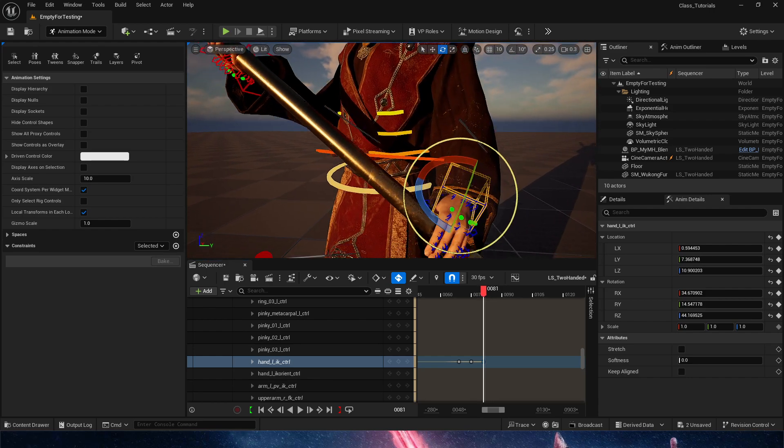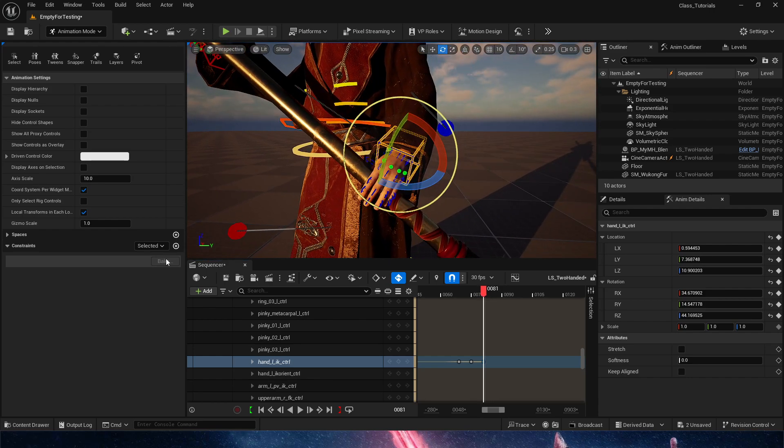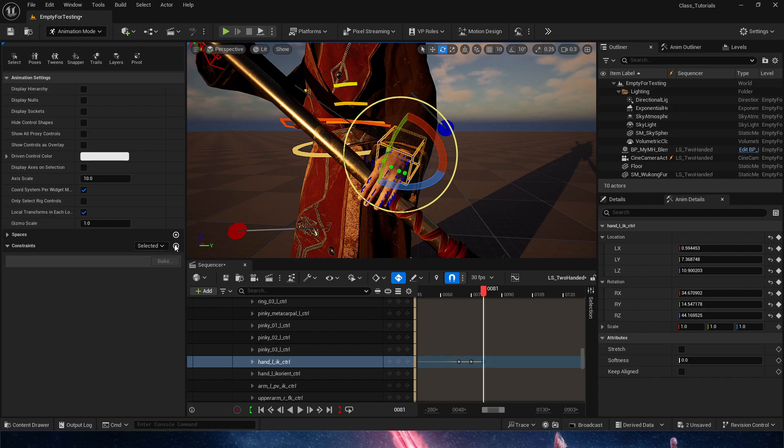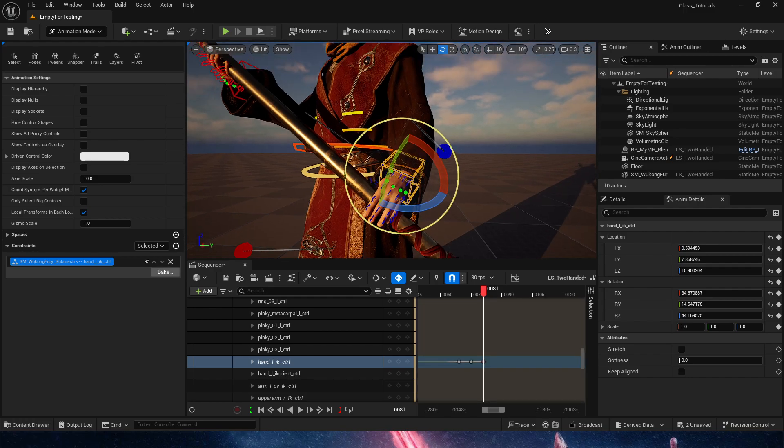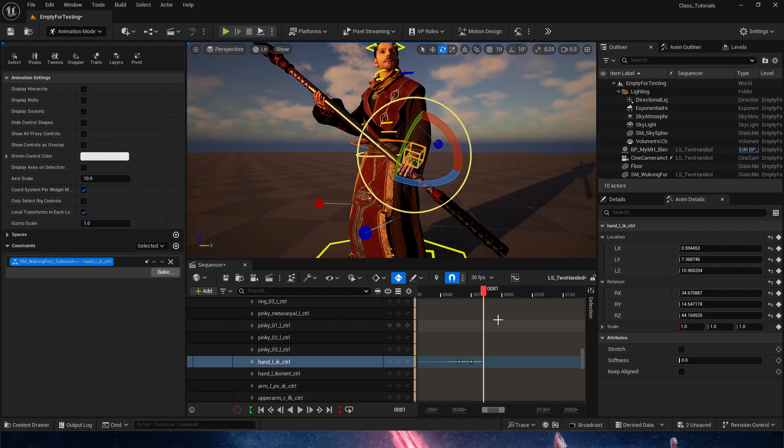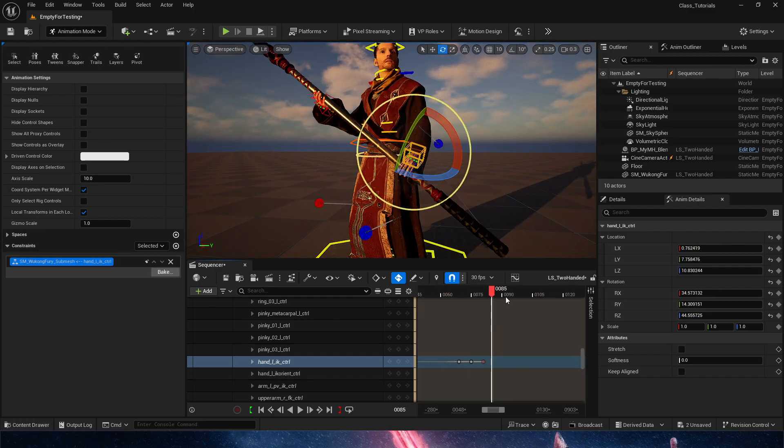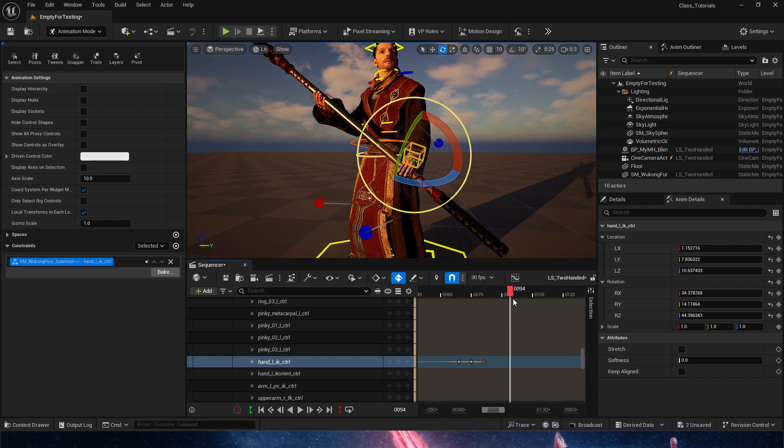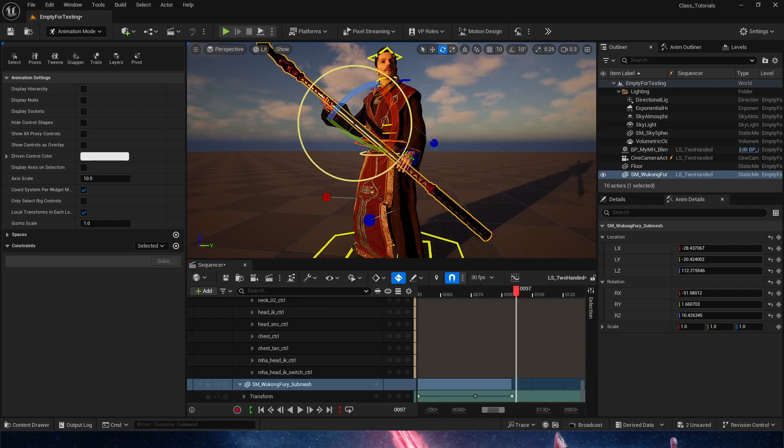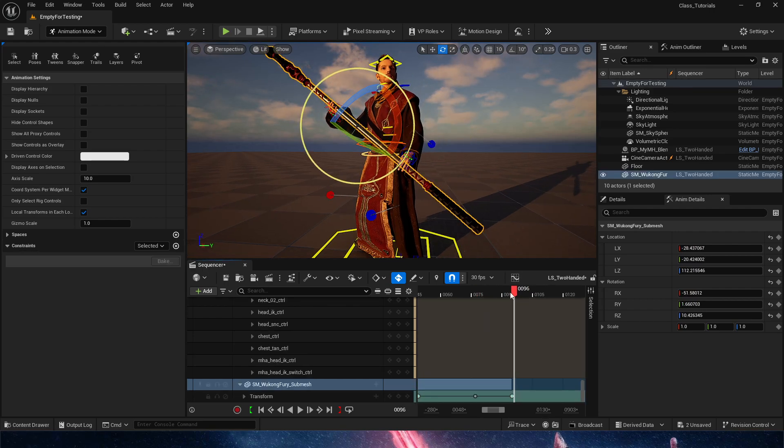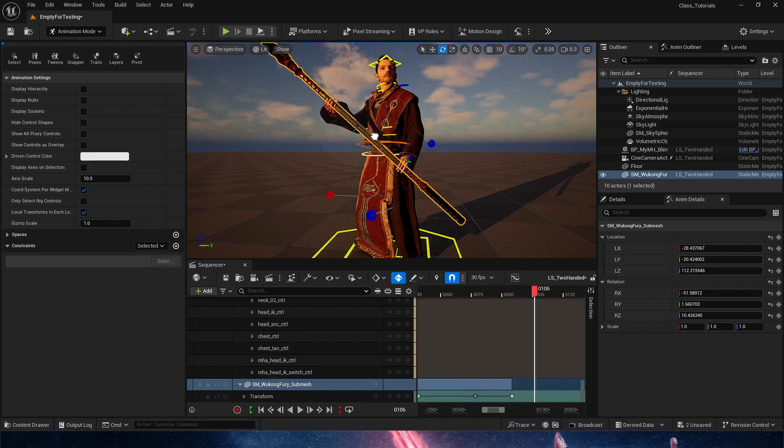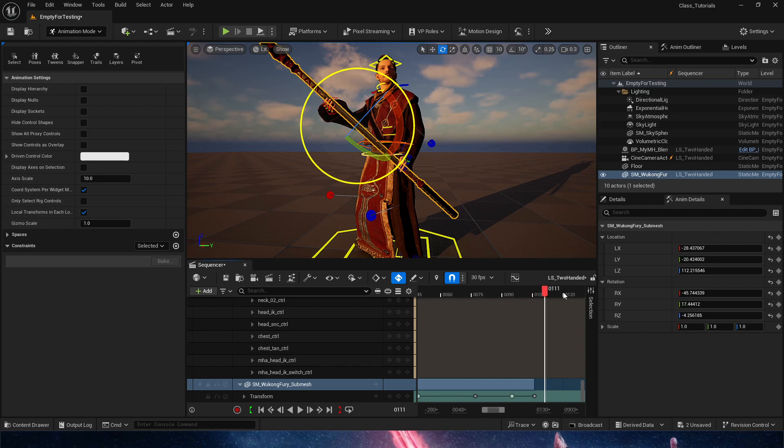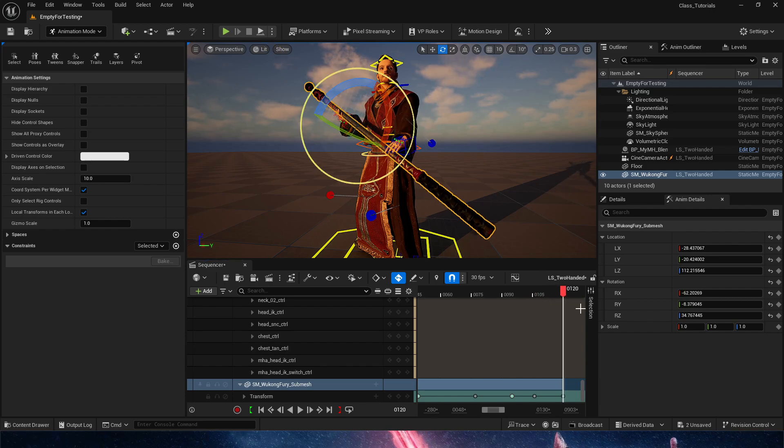And then from this point is where we are going to be doing the same thing that we did with the other hand. We are going to parent, constrain to the staff. And that means that now both hands are stuck to the staff. And that means that the staff is free to do whatever it wants. So I can now move the staff. Both hands are moving. Move the staff. Both hands are moving.